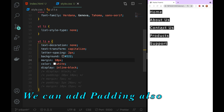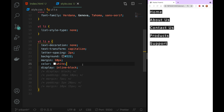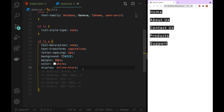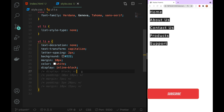We are going to make the margin, adding the top and bottom and left side and right side. We are going to make the property — here we go to add the property for the left side and right side.